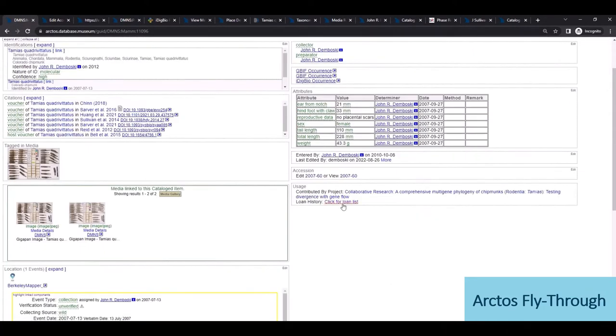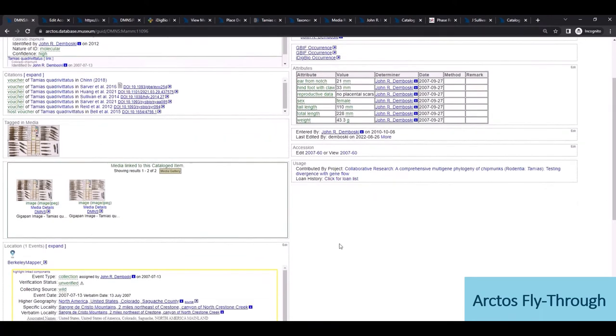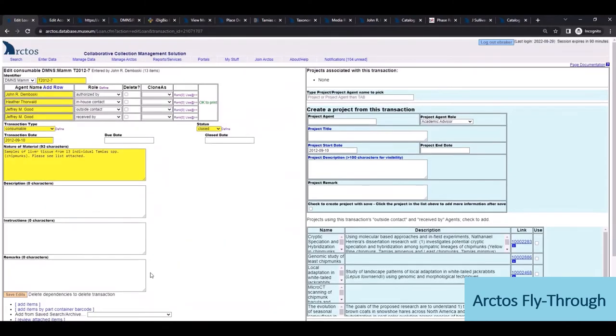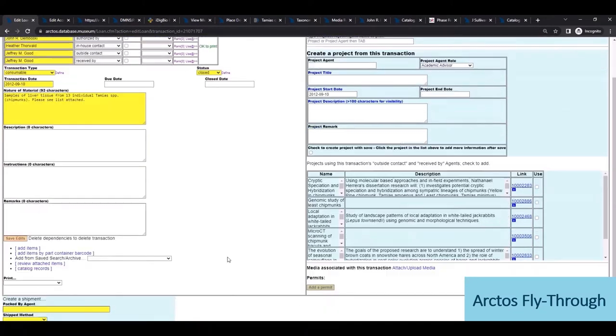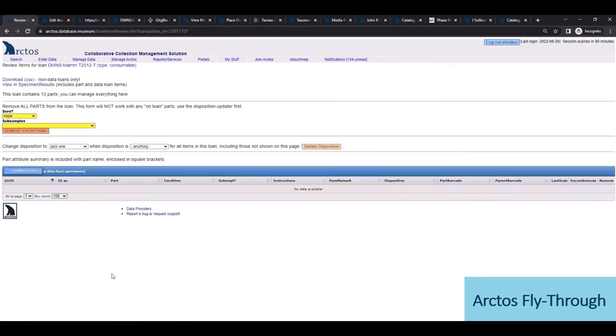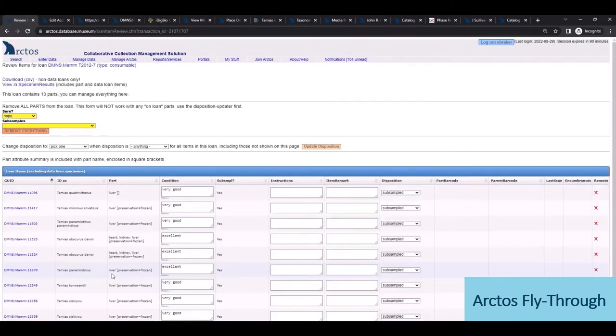Similarly, I can view the loan history for this record or scroll down to see which specific part has been loaned, and once in that loan record, view transaction information, attached invoices, as well as other specimens included on the loan.